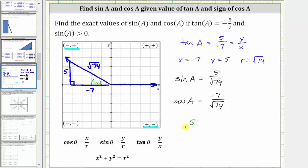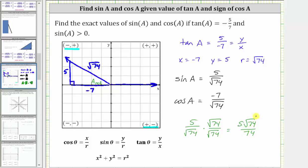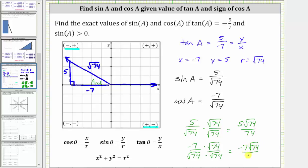To rationalize the denominator of five divided by the square root of 74, we multiply the numerator and denominator by the square root of 74, which gives us five square root of 74 divided by 74. Similarly, for the cosine function value, we again multiply the numerator and denominator by the square root of 74, which gives us negative seven square root of 74 divided by 74. So sine a equals five square root 74 over 74, and cosine a equals negative seven square root 74 over 74.